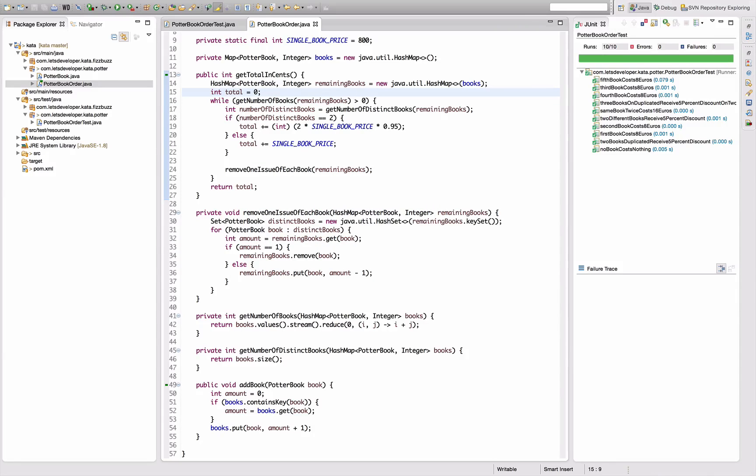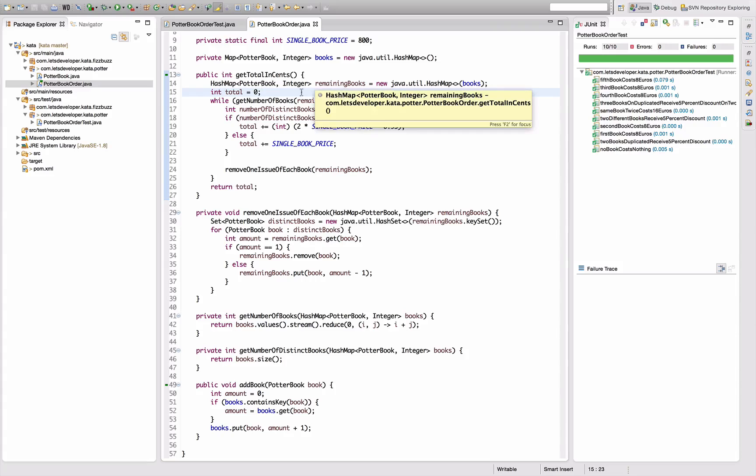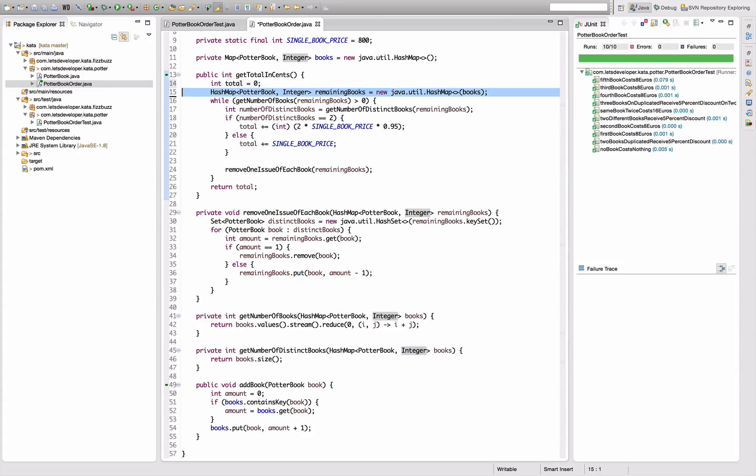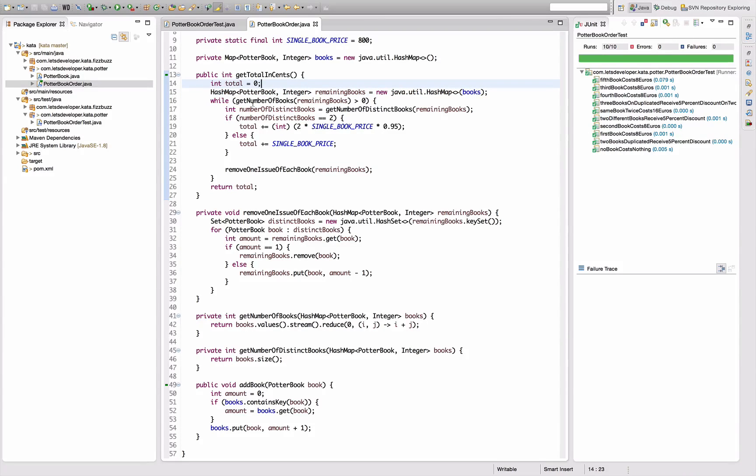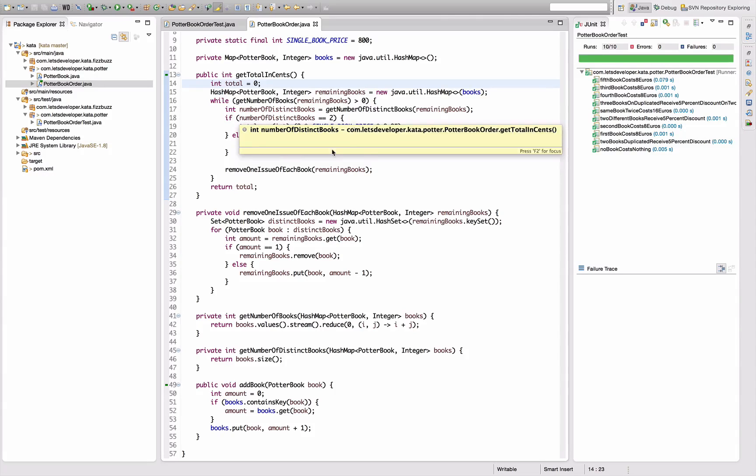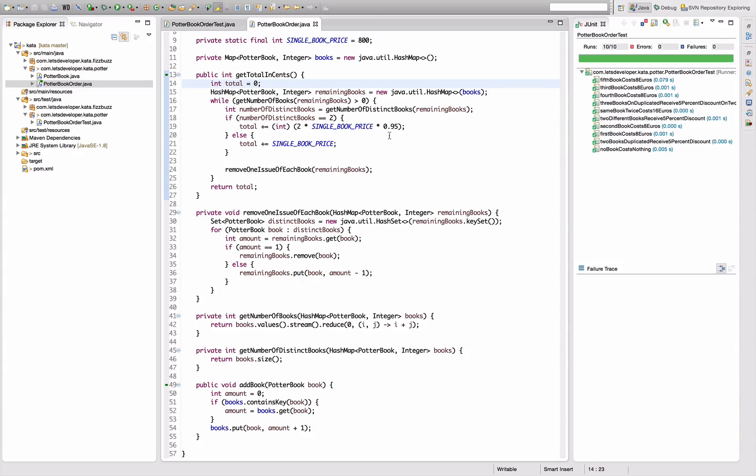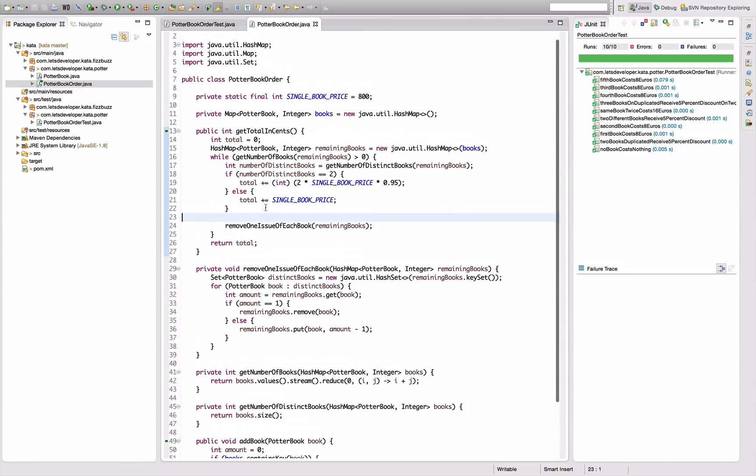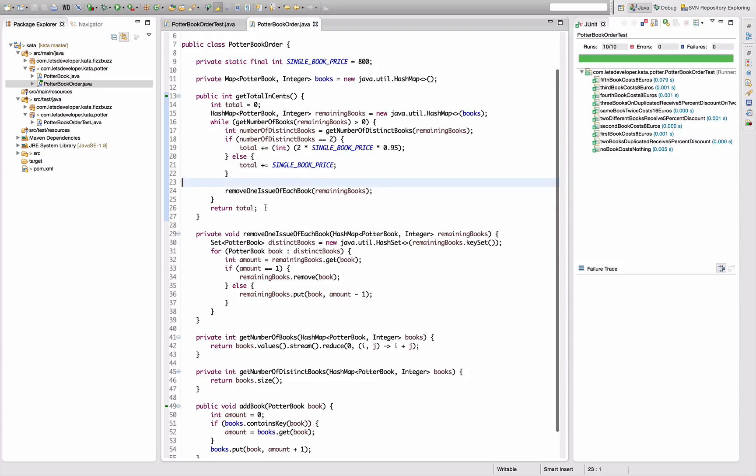Looking good. So I have the total here, remaining books up there. I'm going to change this actually, because total is what's computed overall. So I like to have the declaration on the first line and then return on the last line. I go as long as I have any remaining books. I calculate the distinct books. If the number of distinct books is two or more, then I apply that rule. Else, I apply the single rule. Then I remove an issue of each book and repeat or terminate. That seems to work, and for now I'm content with the solution.